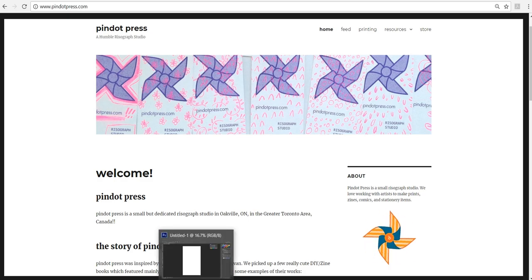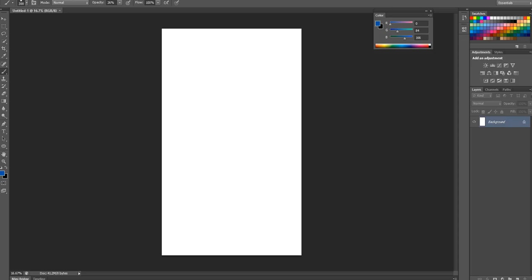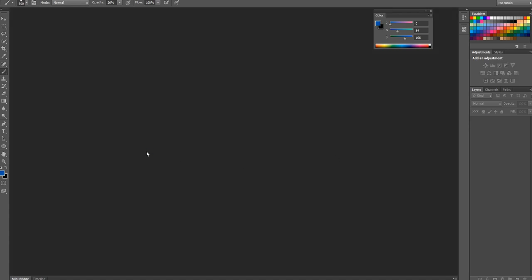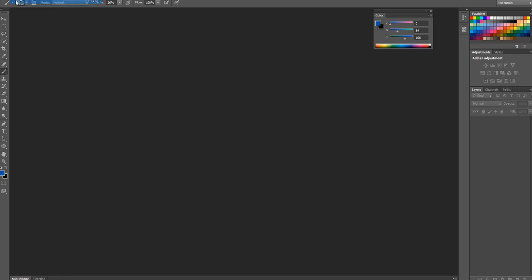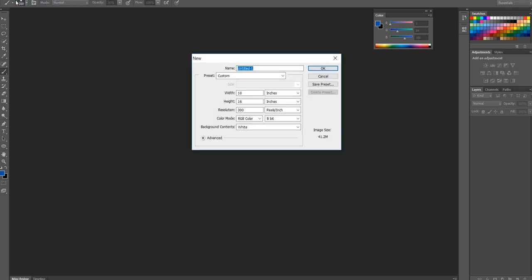The first thing to remember is that files must be converted to grayscale when you submit them to the printer. So let's create a new file and say that the artwork will be 10 by 16 inches and at least 300 pixels per inch.